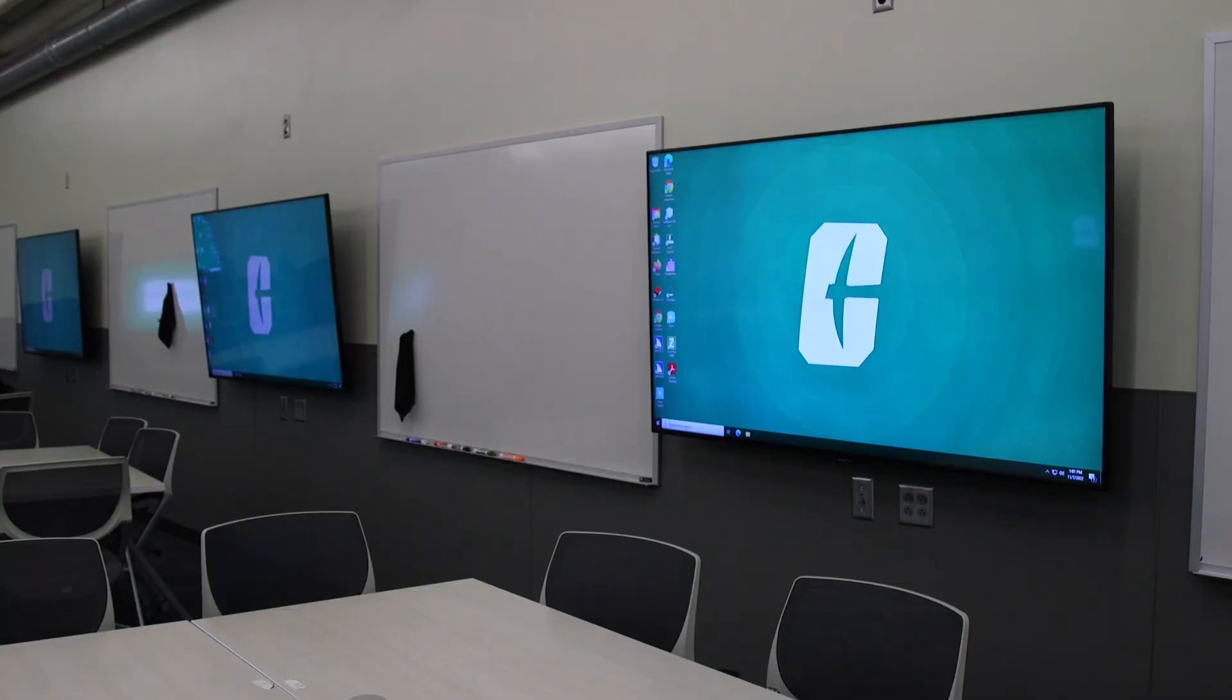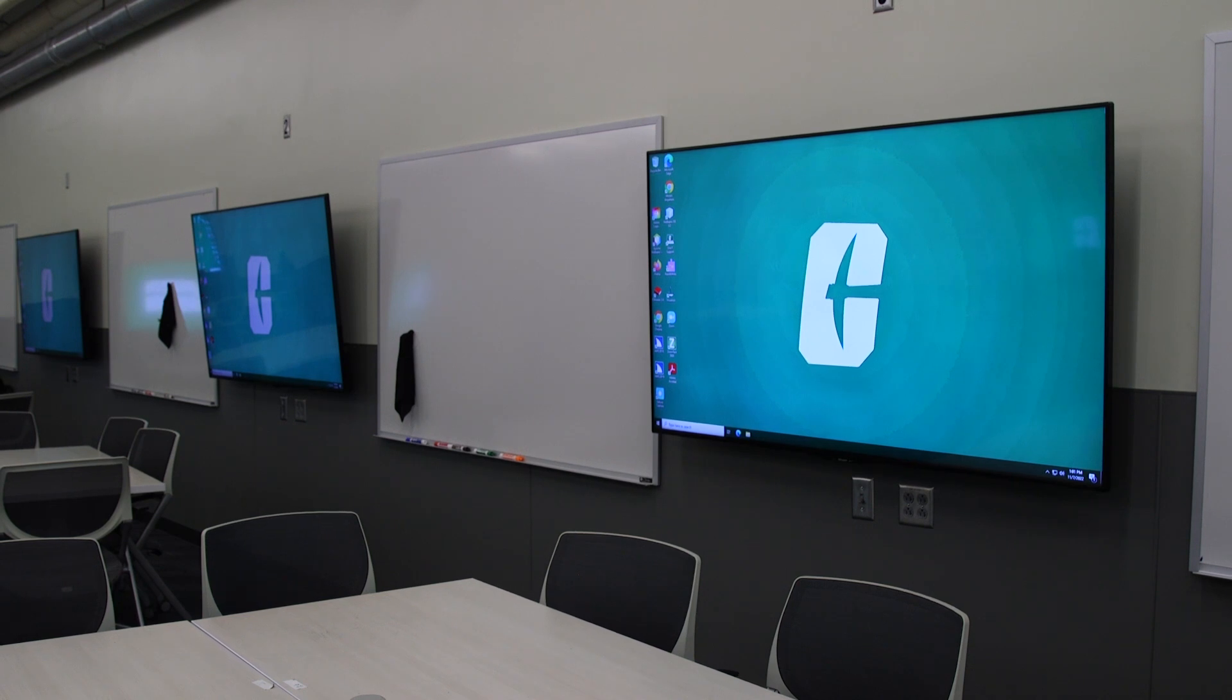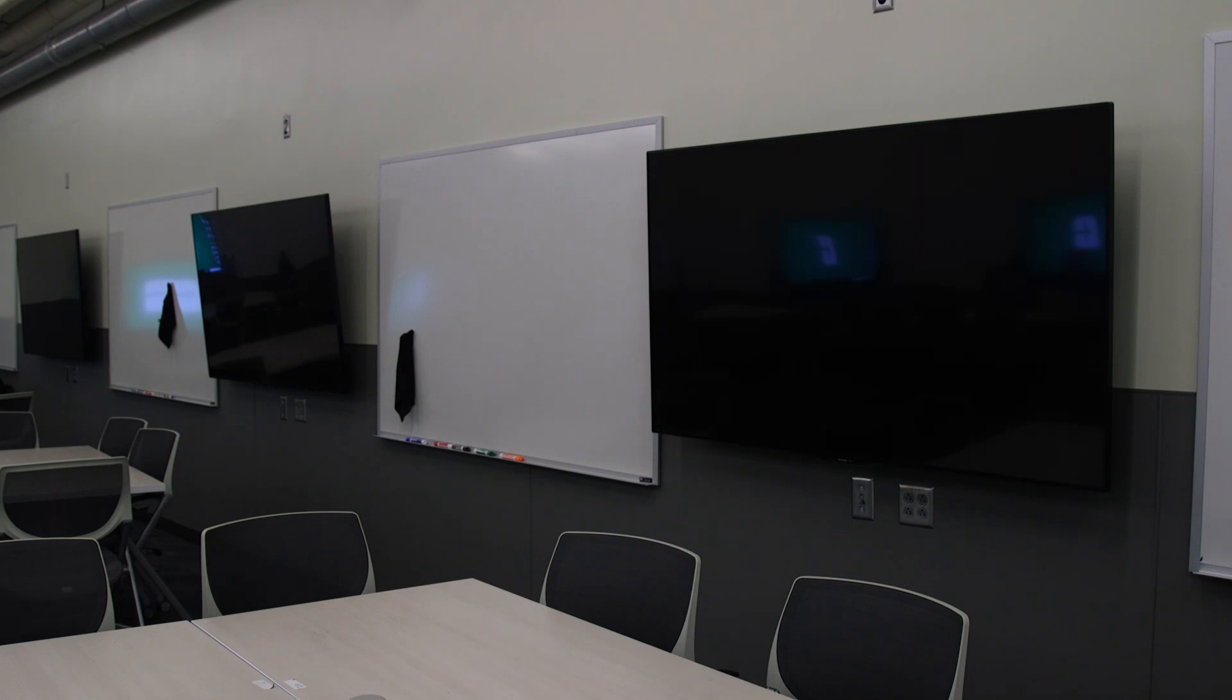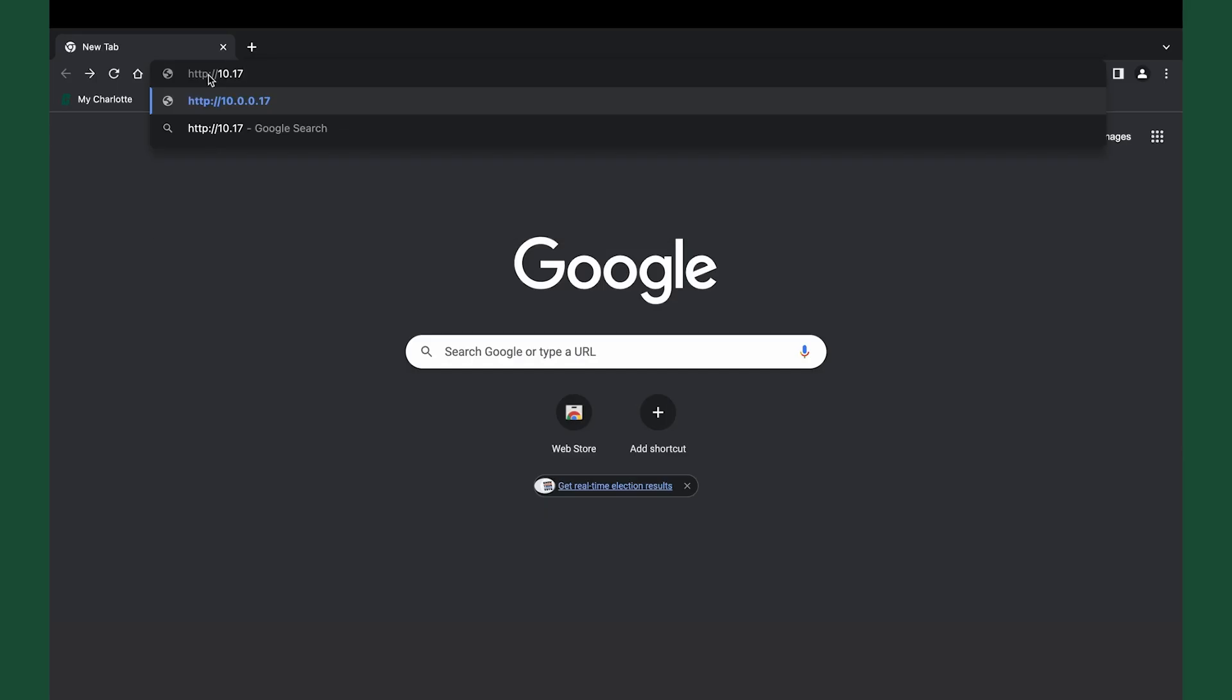It also allows student groups to connect and show their group work to the entire class. To connect via web browser on PC and Mac, open a web browser on the computer and navigate to the web address or IP address shown on the display.